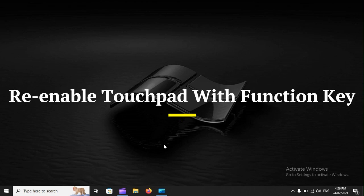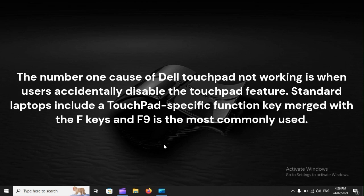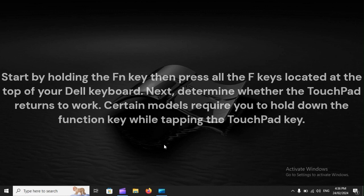Re-enable Touchpad with Function Key. The number one cause of Dell touchpad not working is when users accidentally disable the touchpad feature. Standard laptops include a touchpad-specific function key merged with the F keys, and F9 is the most commonly used.